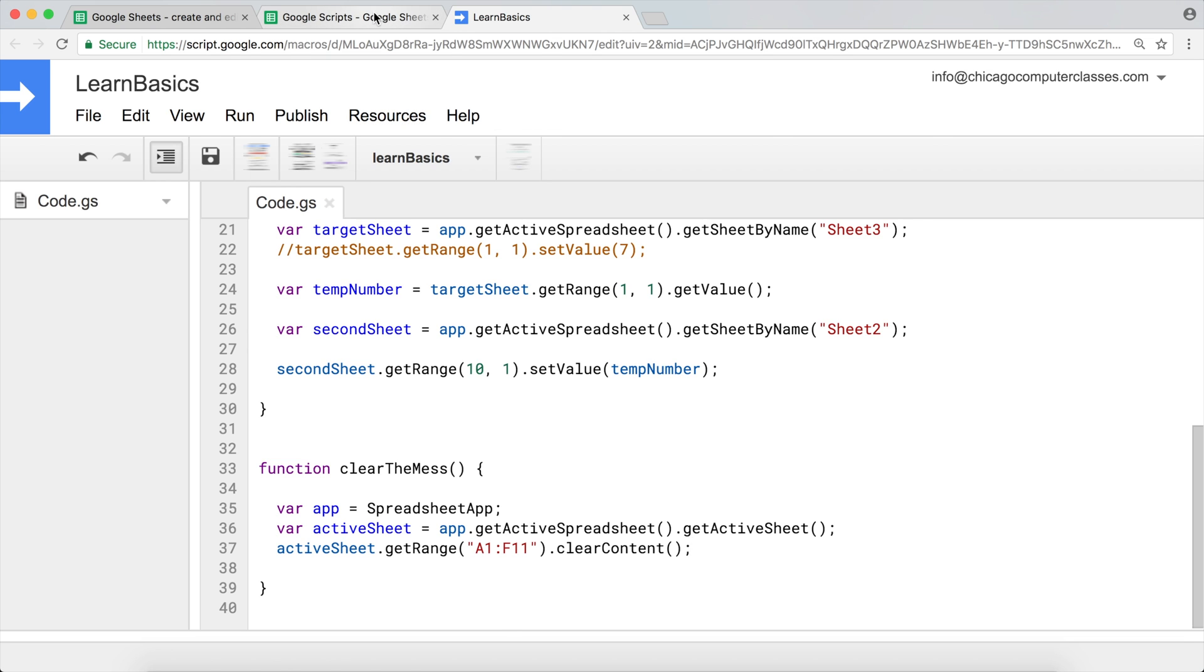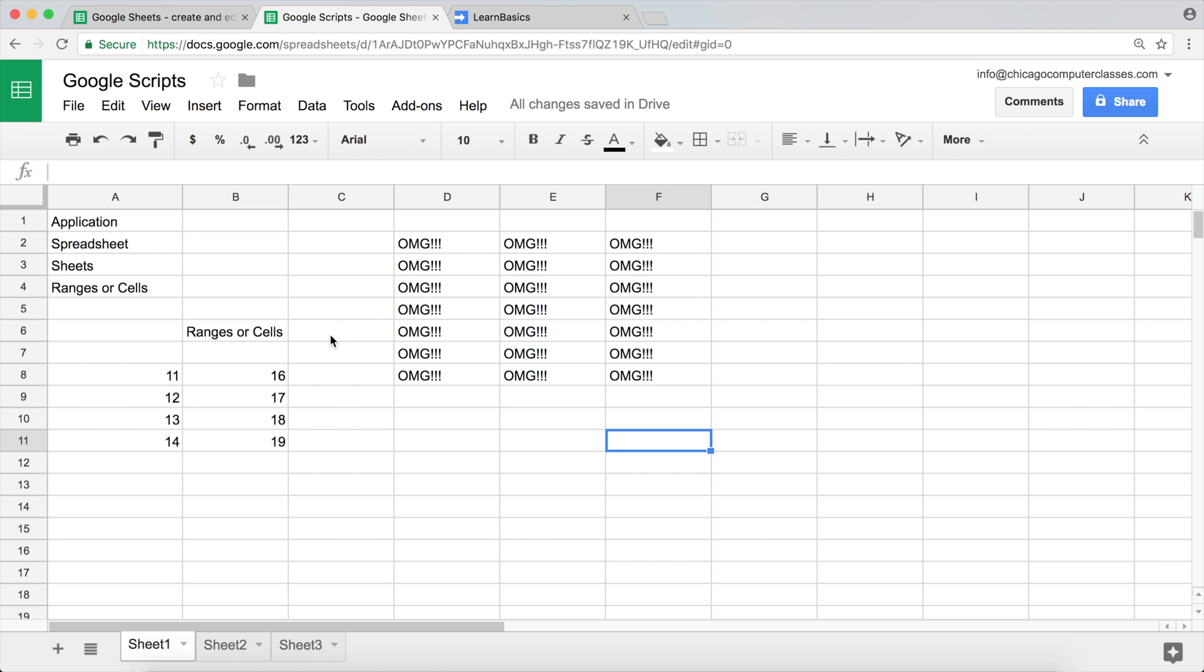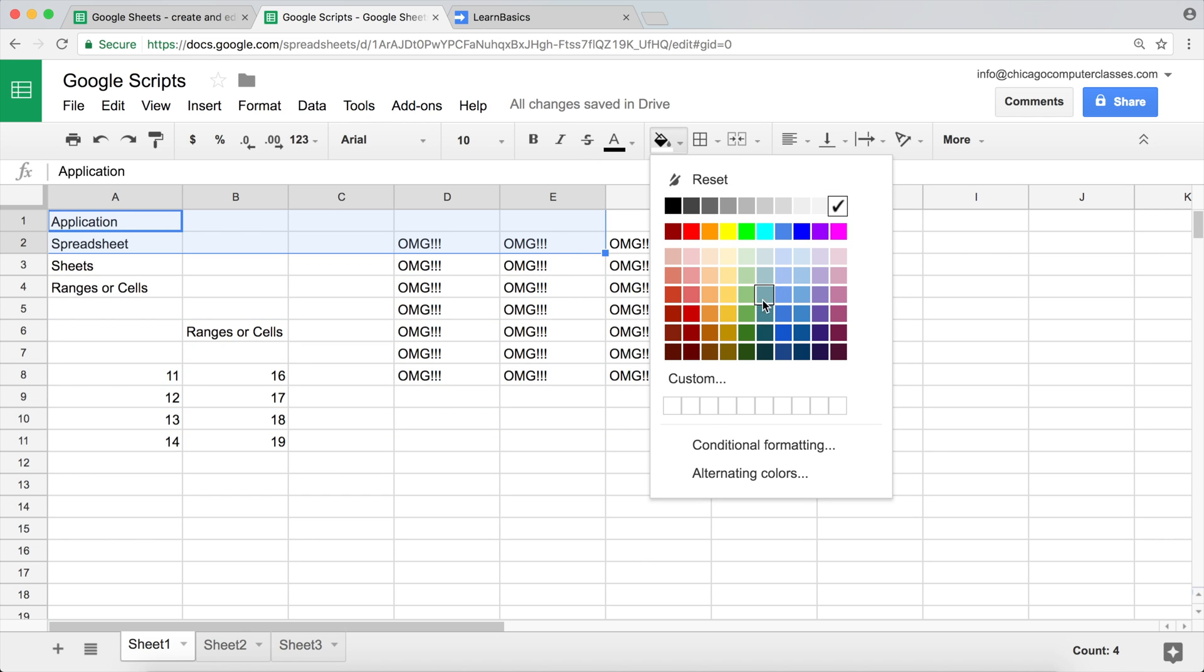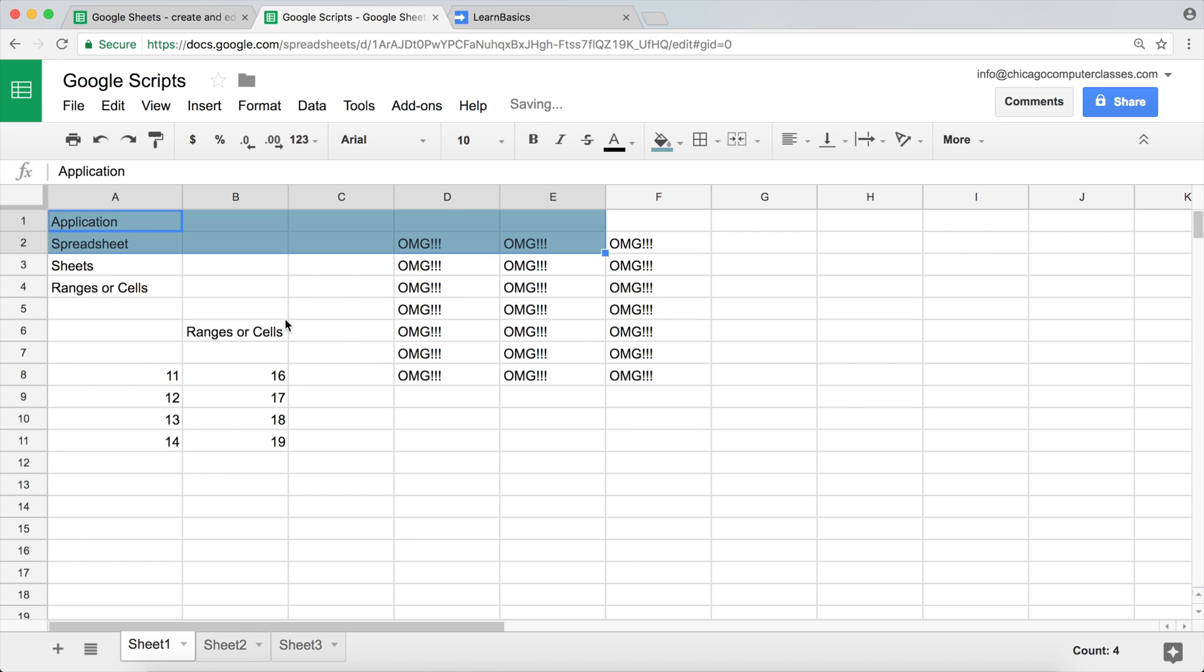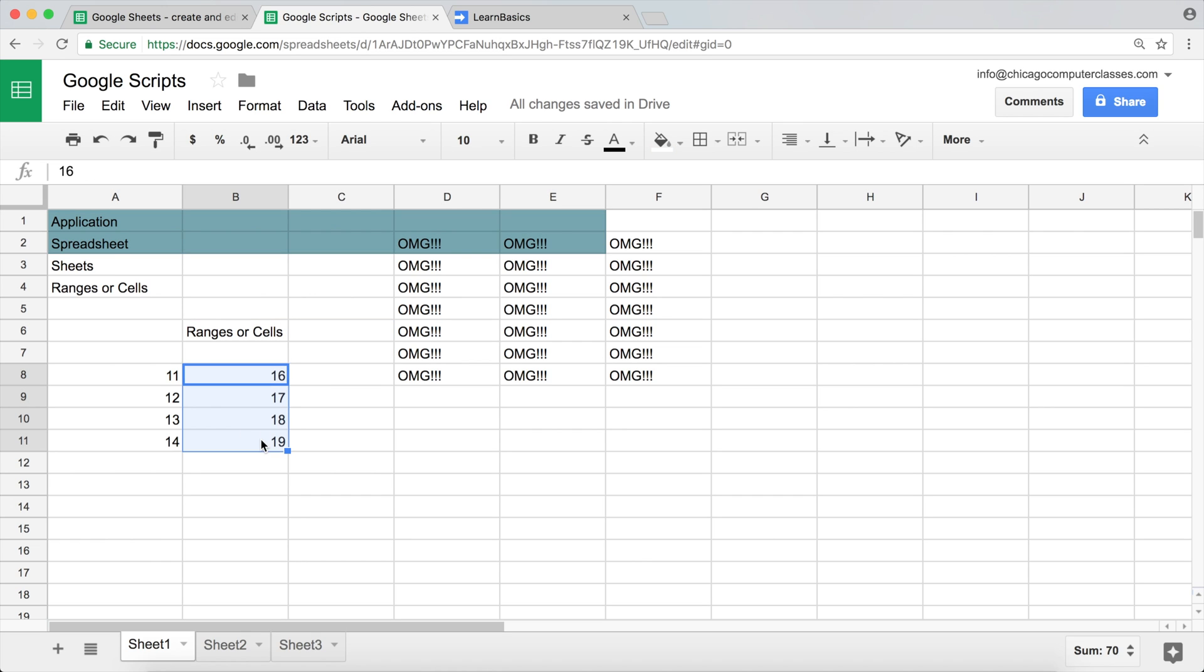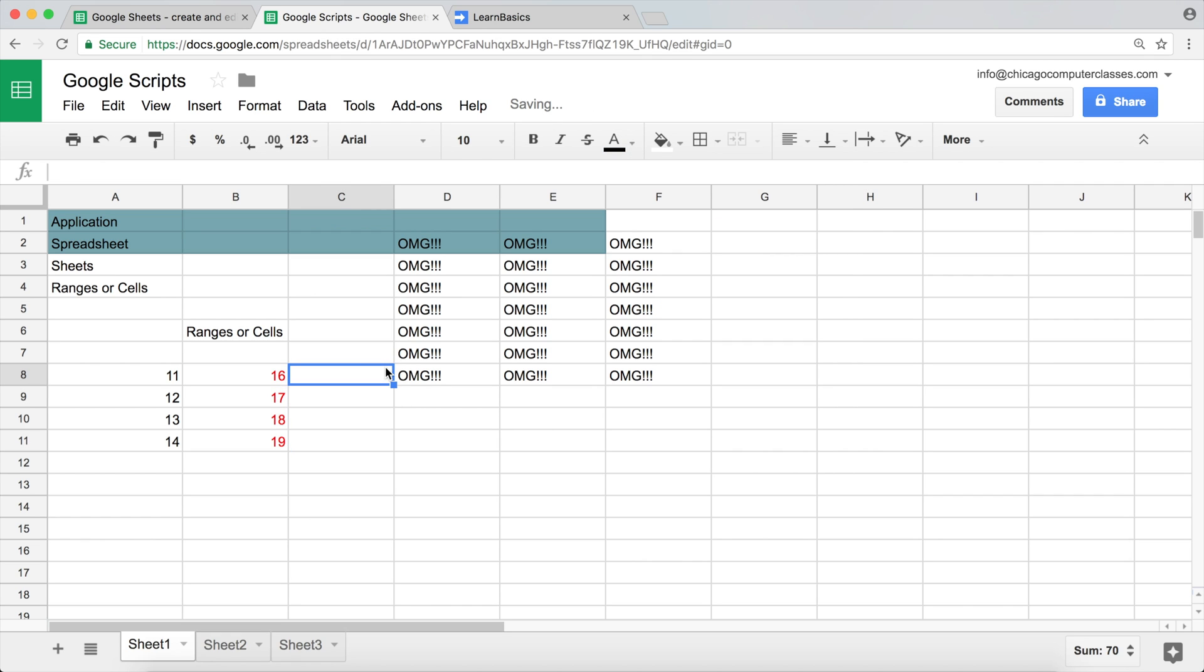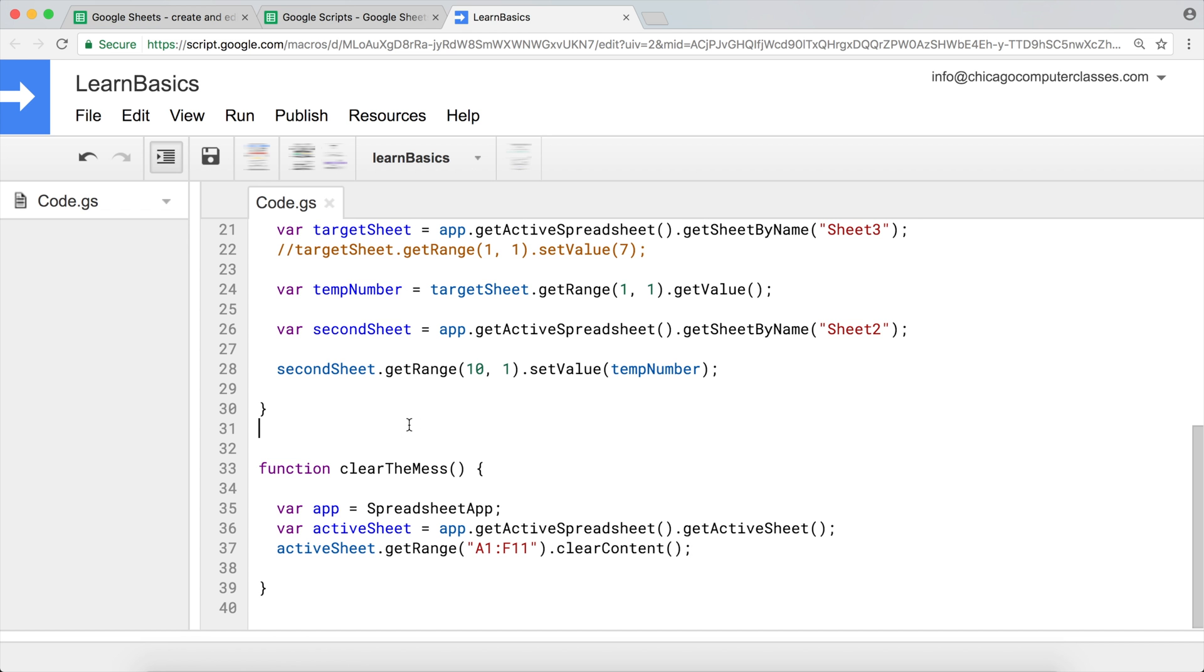Now to actually see what's going to happen, let's actually apply some formatting here. So let's say we have some background colors and maybe font colors and things like that.